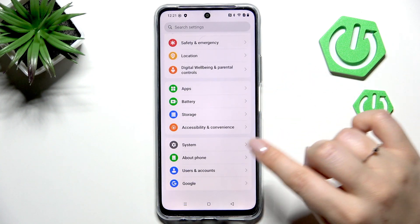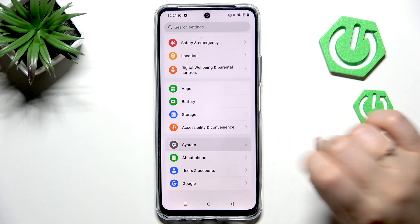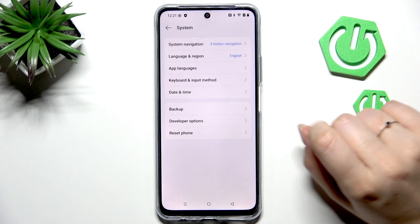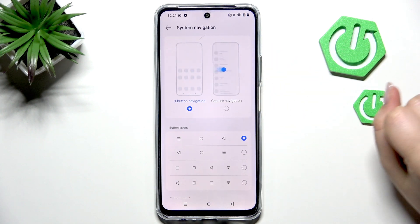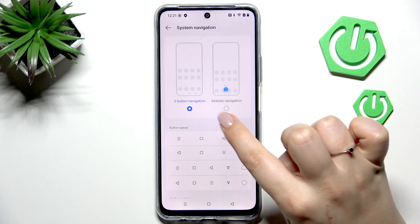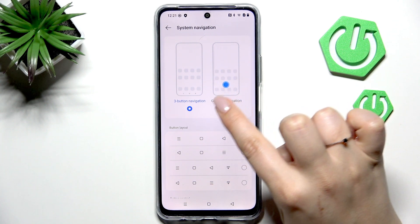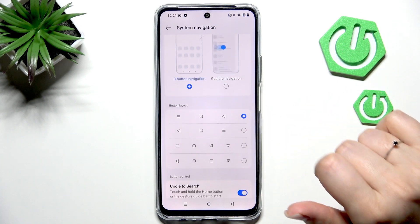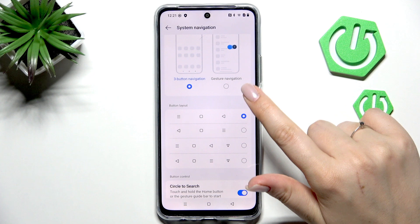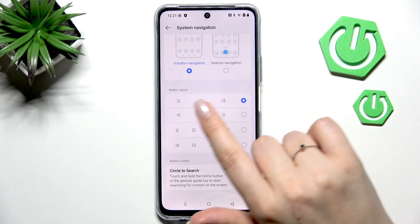Scroll down to the very bottom to find System, then tap on System Navigation. As you can see, here we've got the option we're looking for — Gesture Navigation — and before we set it, I just wanted to draw your attention to something.